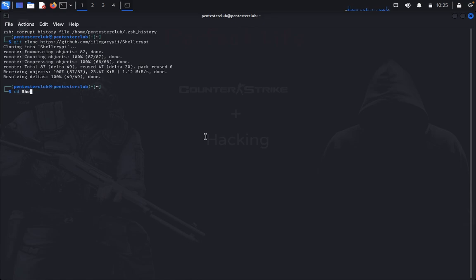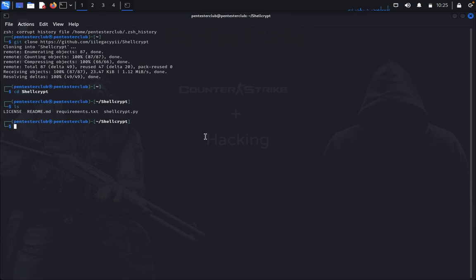Let's start shellcrypt. First, let's install the requirements.